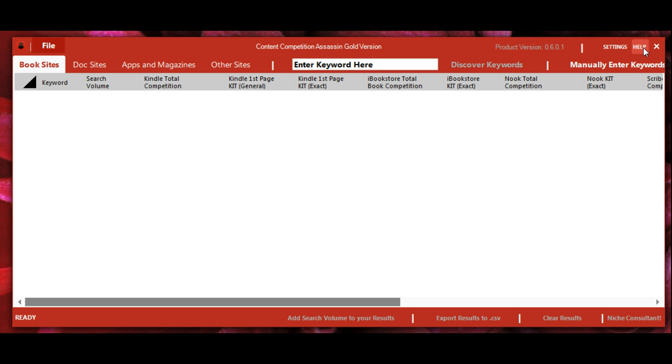The help button will take you to the help portal where you can get more information on using the software or submit a ticket if you're having any issues.